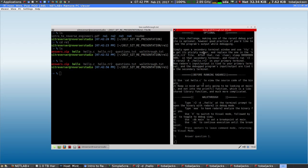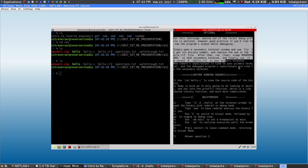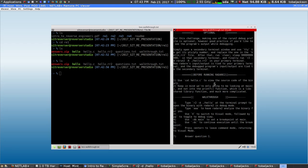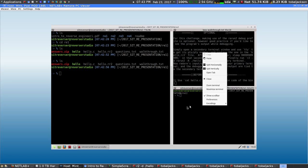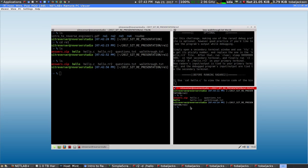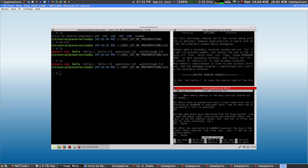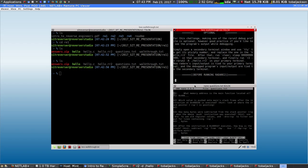If you open up this walkthrough file using less or cat or however you want to open it, it'll give you all the information you need to do this exercise. The other half of the exercise is in the file called questions. If you nano questions, this will give you the questions file that lets you answer questions I pose throughout the walkthrough.